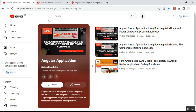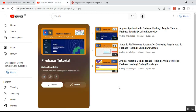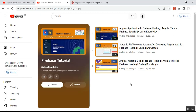Once you create the Angular application in your local environment using Visual Studio Code, you need to host it in Firebase. The steps to host your Angular application in Firebase hosting are mentioned in my playlist called 'Firebase Tutorial' — part one and part two — which describes all the steps to host your Angular application for free.